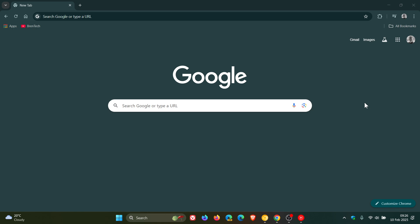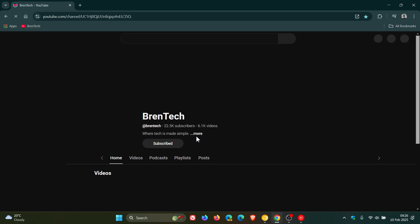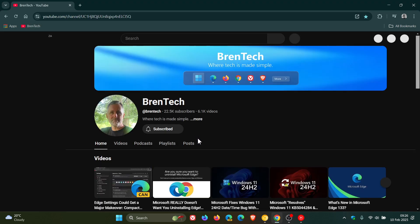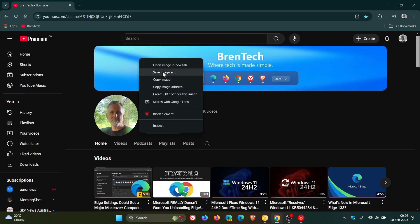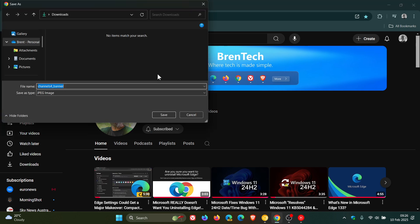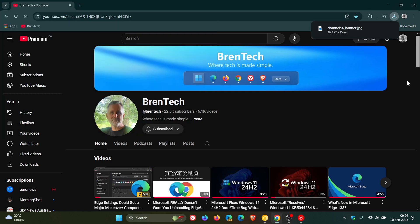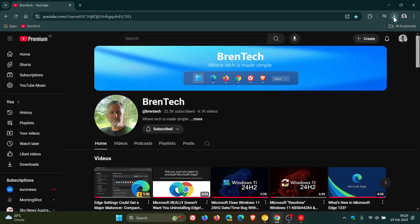So just a quick recap, the downloads button in the stable version only appears when you are downloading something. So when there's a download in progress, if I just save this image quickly, you can see to the top right of my toolbar and I save that, the button only appears when you are busy downloading something or there is a download in progress.